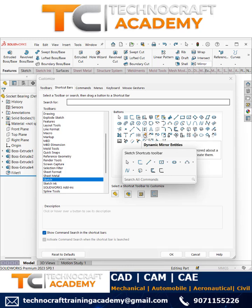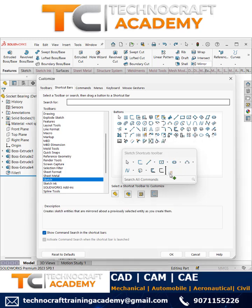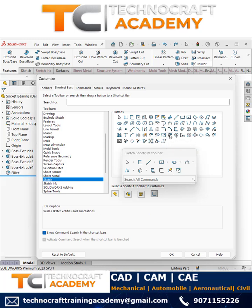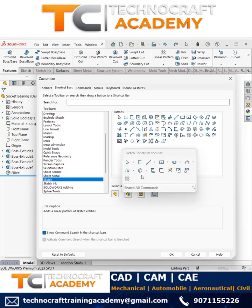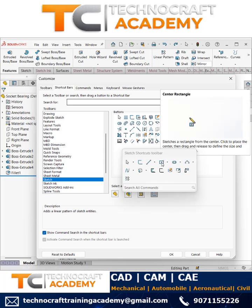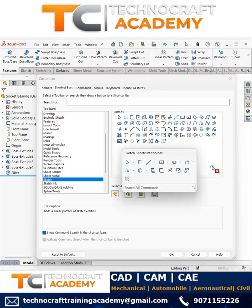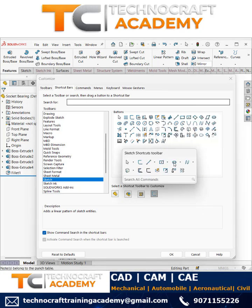Now I would like to have Dynamic Mirror, and I would like to have Scale Entities as well as Copy Entities. Then Pattern is necessary. I'll remove Center Rectangle, which is needed at 3.5, and I'd like to remove Ellipse since I mostly don't use it.